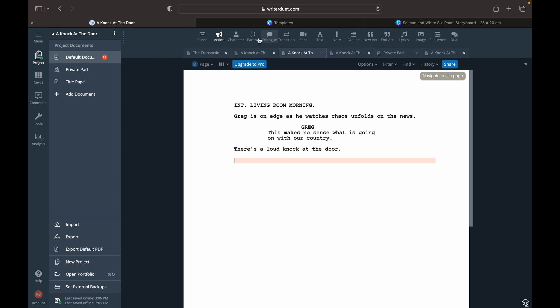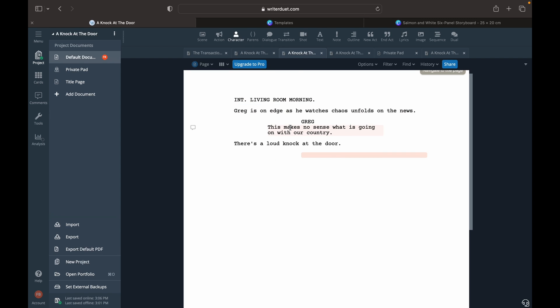Now we're back to another action: 'There's a loud knock at the door.' Then back to Greg as a character — see how it's indented. Hit Enter and it shows 'continue,' so once you put Greg one time it automatically goes back to him. Greg's dialogue: 'Who is it? Who is banging at the door?'